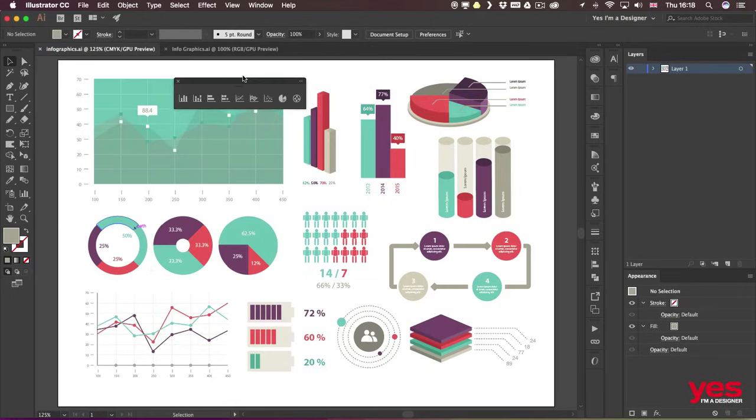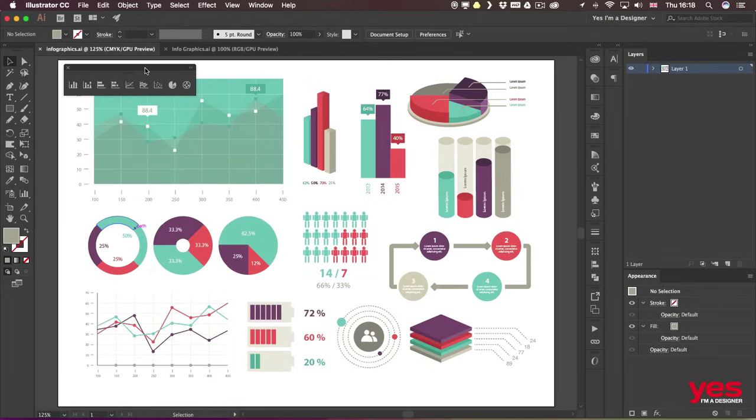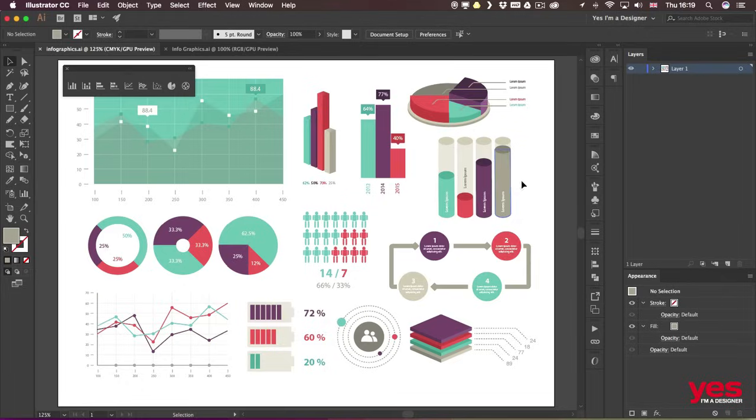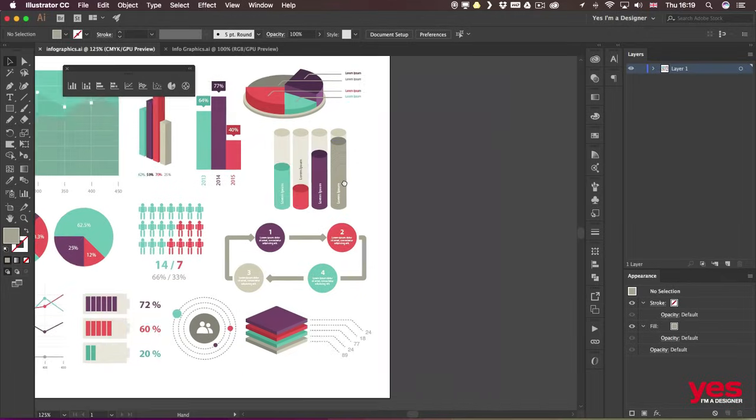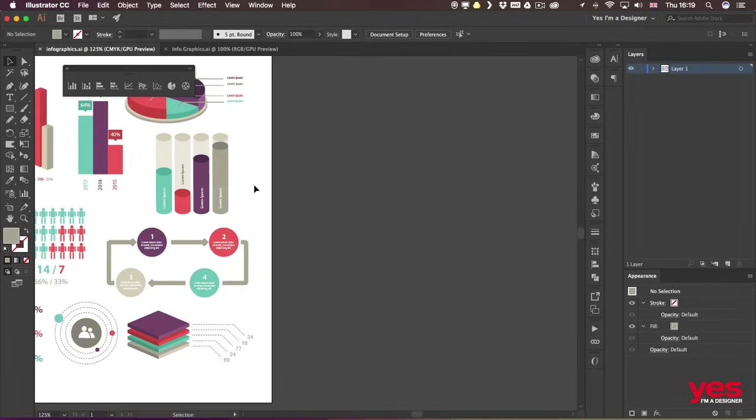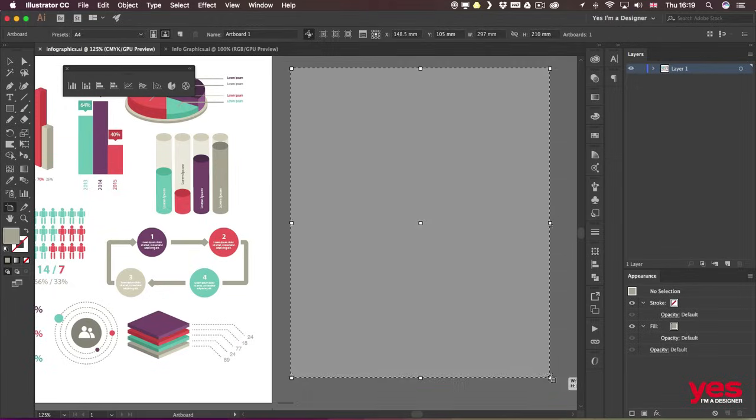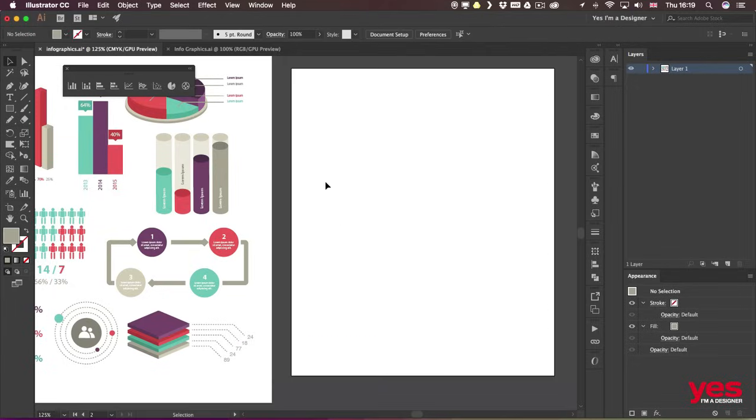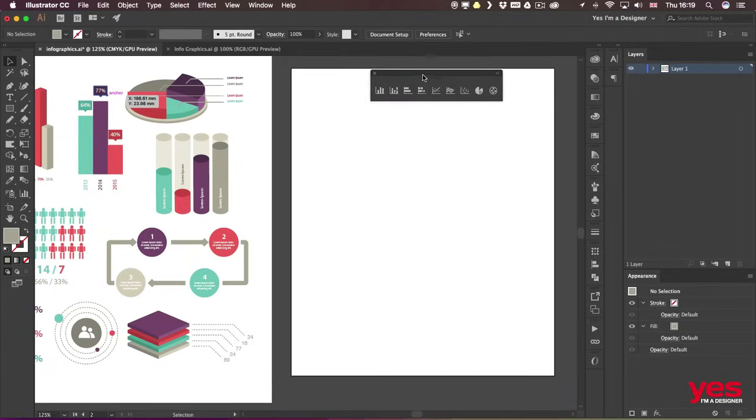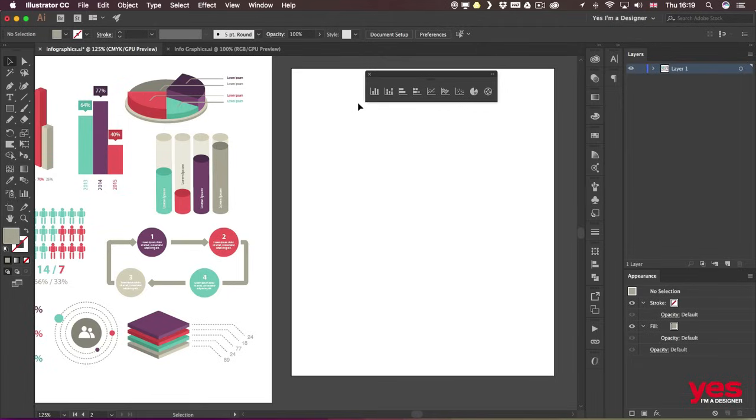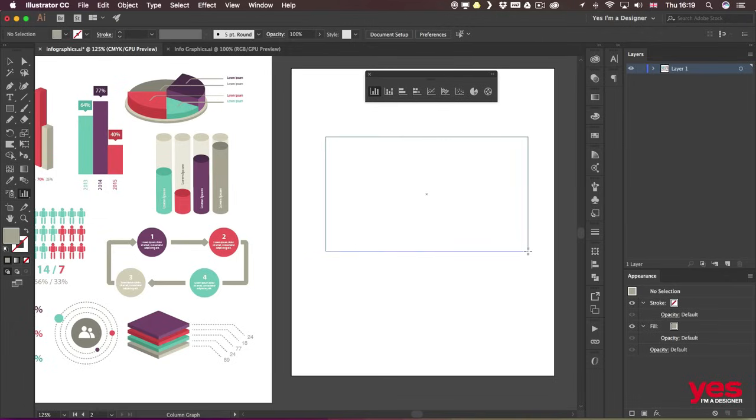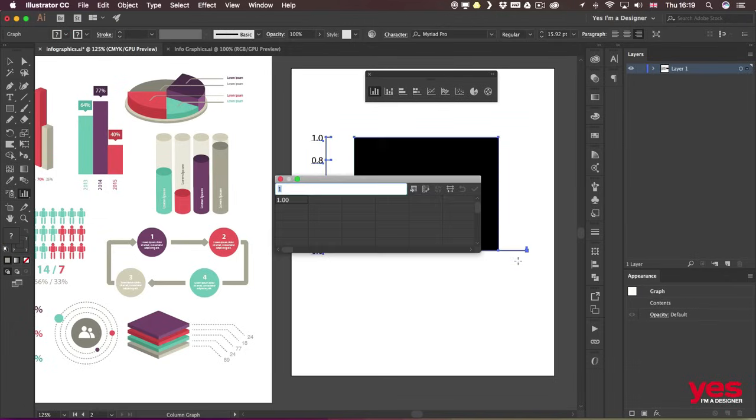I'm going to open this up into a palette by using the little arrow next to it. First, let me just move to the side and create a new artboard just so we have some place to experiment on. I'm going to start with the most basic graph, the column graph tool.